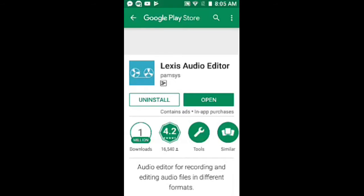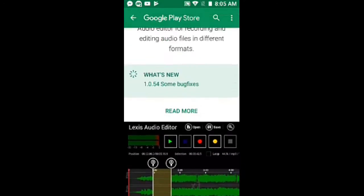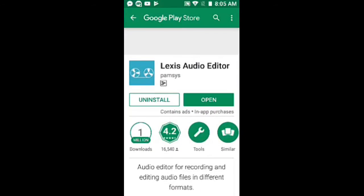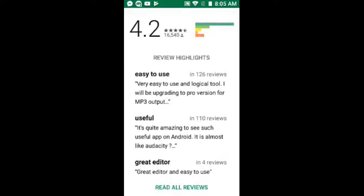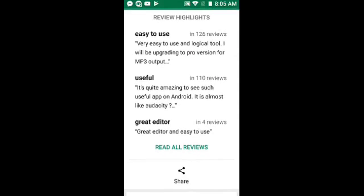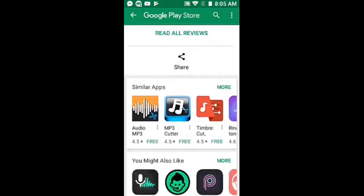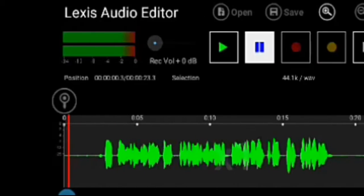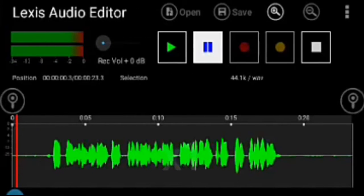My name is Uranium Gaming HDM. Today I'm going to teach you how to remove or edit the background audio from an audio file on a video.